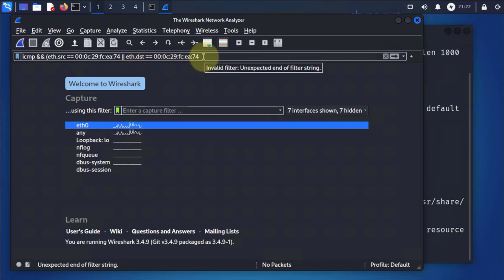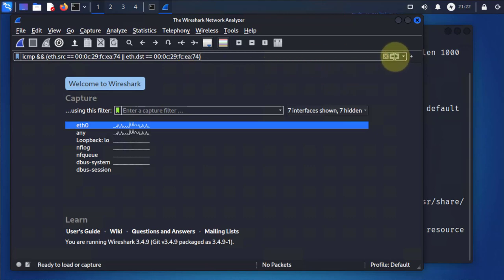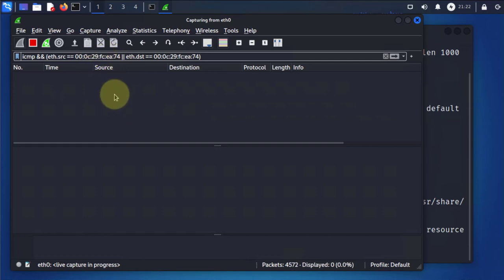We'll filter on any traffic coming from or going into our eth0 interface, then apply this filter and start capturing traffic on eth0. As you can see, nothing is being sent to or from our internet interface, so no traffic is being captured.